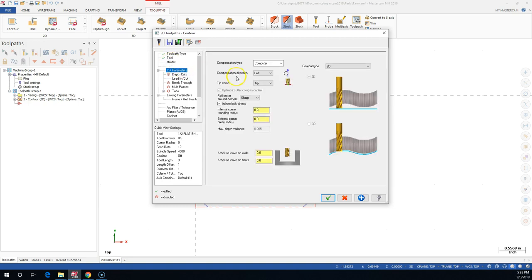Cut parameters - the compensation direction will reverse that arrow and flip it to the other side. The problem is I don't have any graphics on it until it runs the program, so I'm hesitant to use the compensation. I know that I want left compensation. I verified the arrow is left compensation. I shouldn't have to do anything with that.